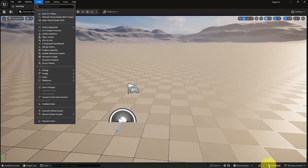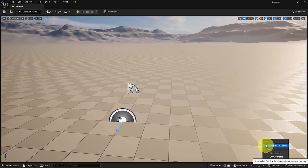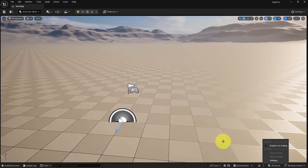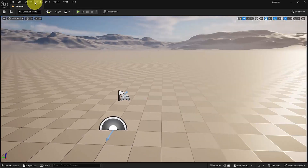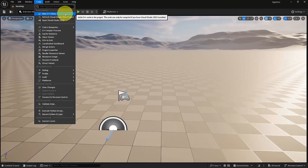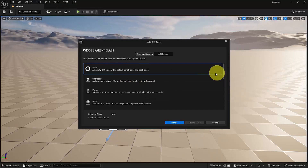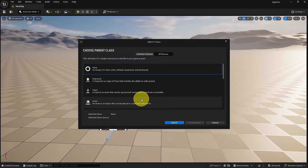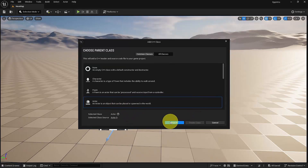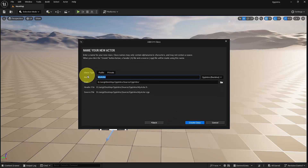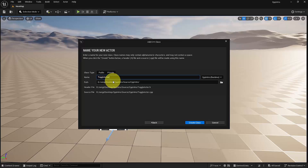But before we click here, make sure to disable the live coding. Very useful tool, but for this course it's better to have it disabled. So now let's click here in New C++ Class. These are the most used classes, but for this course let's create just an actor. Let's select the actor, then click Next. And I will name this one Toggle Actor, since we will create an easy, interesting functionality for this actor to understand better how C++ works.